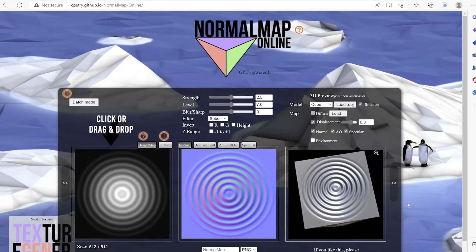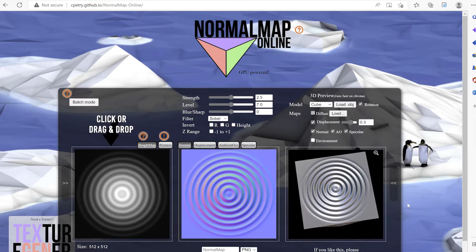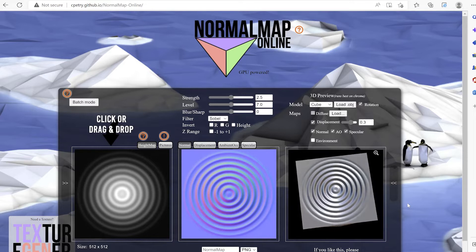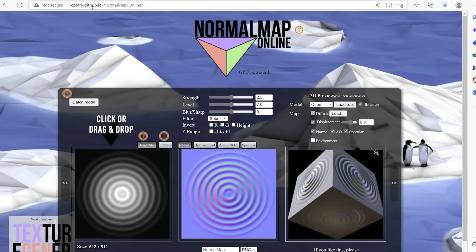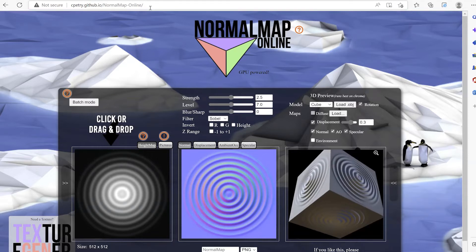So in this lecture, we will talk about web-based free and open source software Normal Map Online, which you can find on this website.